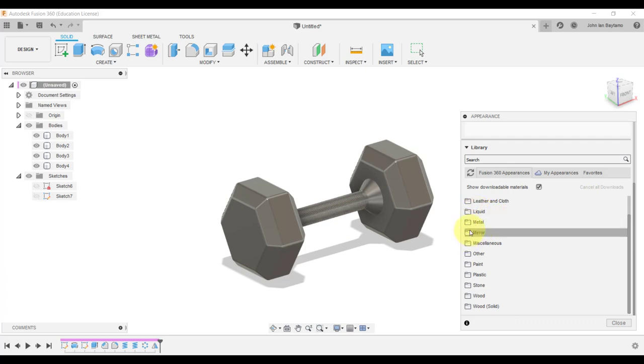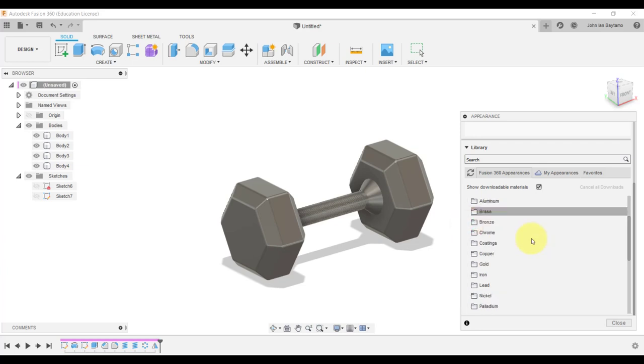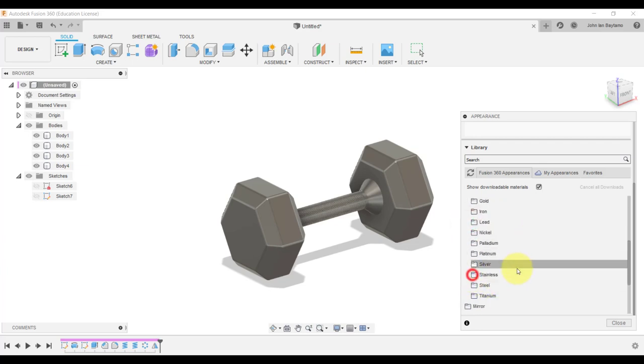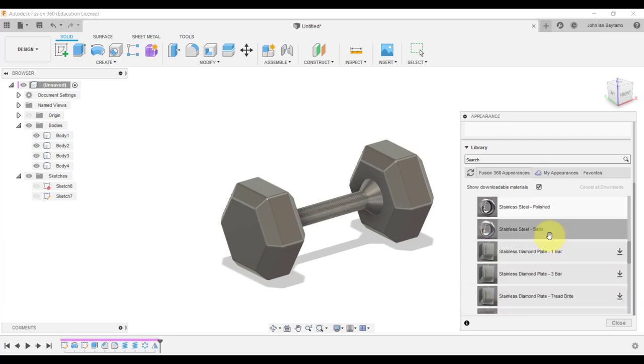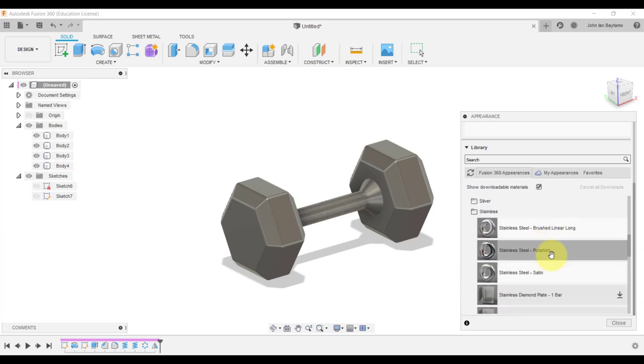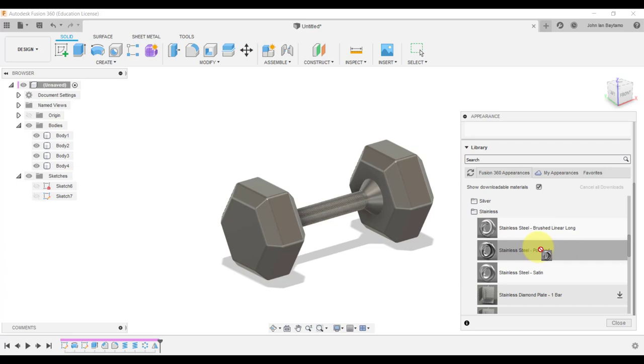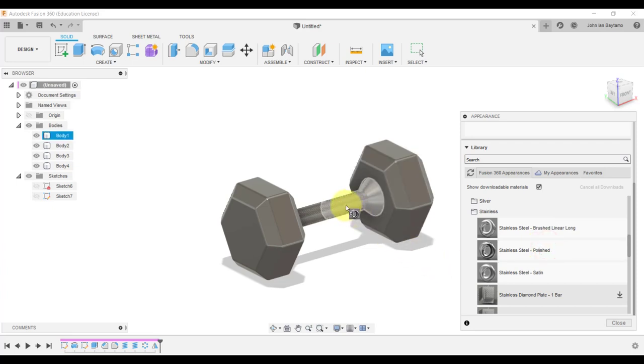Click on the folder beside metal and then click this folder beside stainless. Left click and hold on stainless steel polished and then drag it to the body over here.